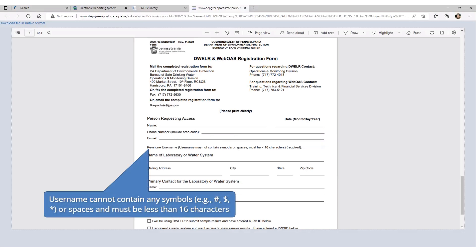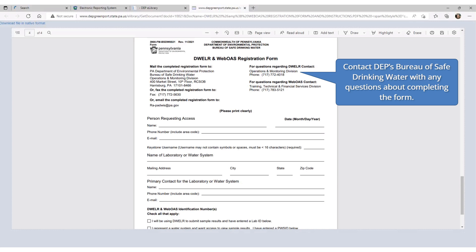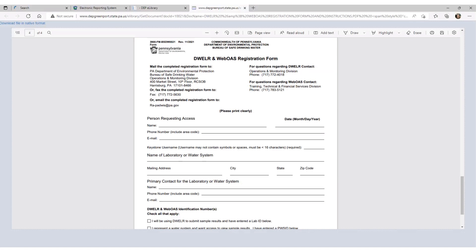Remember that your DWELR username must be the same username for your GreenPort or Keystone account, and it cannot contain any symbols or spaces and must be less than 16 characters. If you have any questions related to completing this form, please contact DEP's Bureau of Safe Drinking Water at the email address or telephone number listed on the form. The turnaround time for DEP to process and grant DWELR access is approximately one week after the form has been properly filled out and submitted. The Bureau of Safe Drinking Water will contact you via email when DWELR access has been granted.